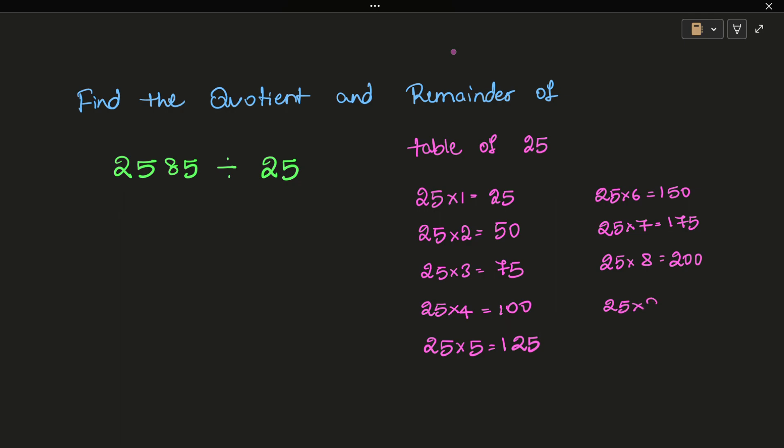25 into 9 equals 225. 25 into 10 equals 250. So let's work on this division model. First we need the table, so we have the table of 25.